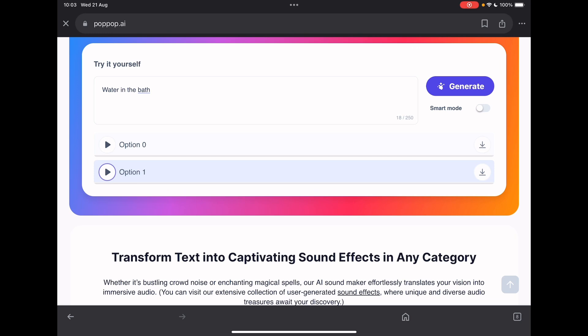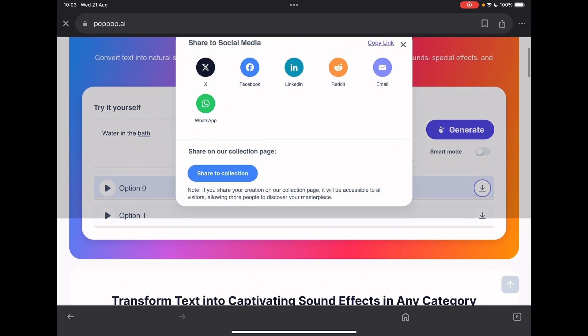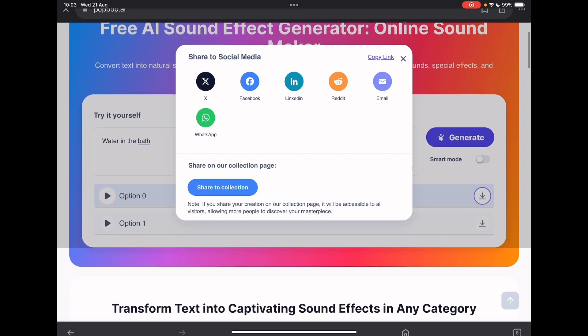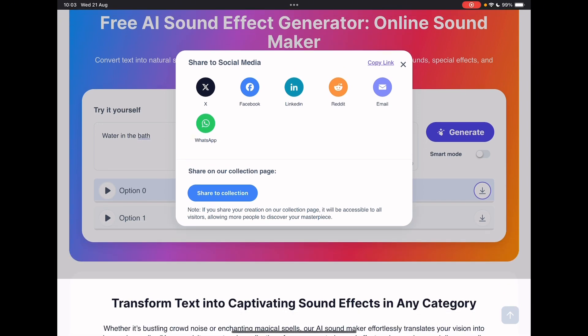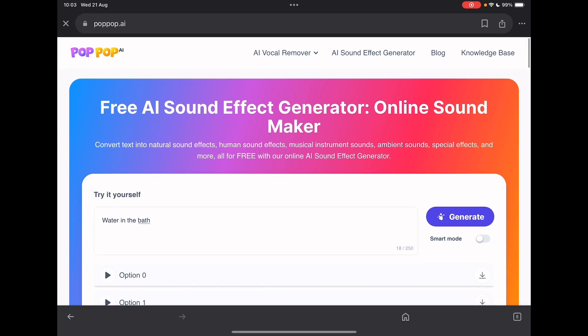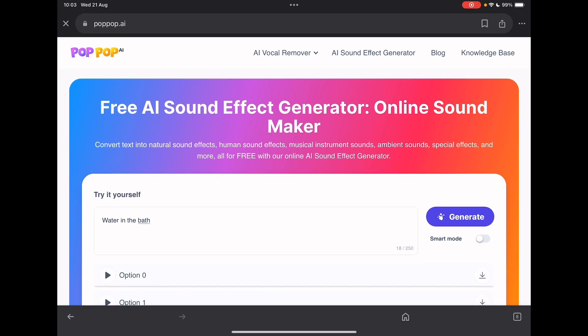So to download you've got the download buttons on the right. And then there's more of a share button so you can copy the link of that generation, share it to social media or to email, and you can share it on their collection page as well if you're happy to do that. So there you have it — I wanted to check out poppop.ai's AI sound effects generator. Hope you like this video and I'll catch you on the next one, take care, bye.